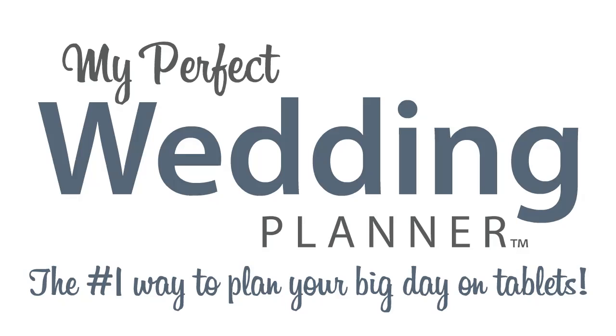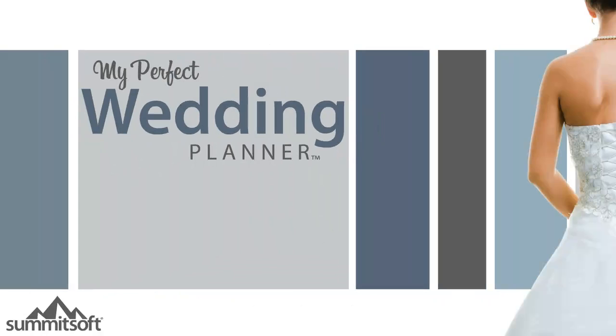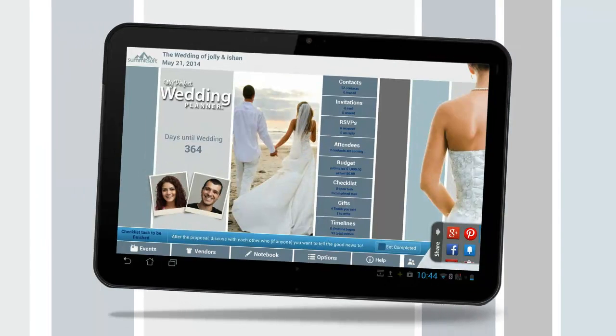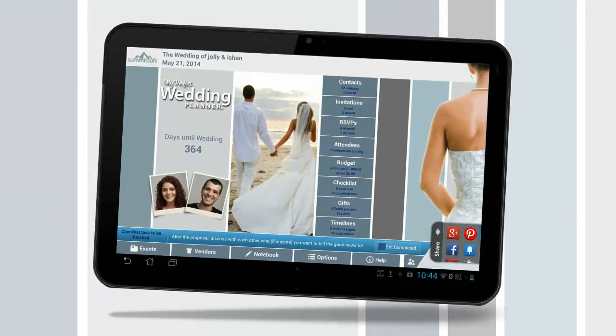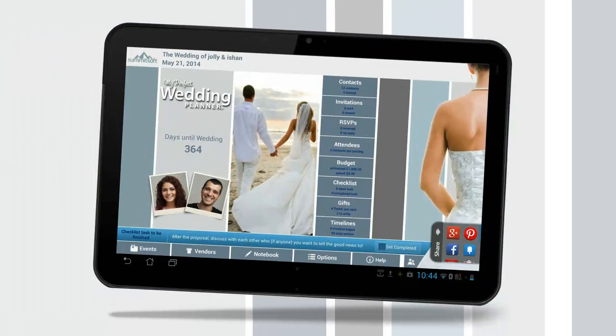Planning a wedding is a huge task. Let My Perfect Wedding Planner help plan your big day. My Perfect Wedding Planner is an app that offers the best and easiest way to help plan the perfect wedding and is designed to help save time and energy.